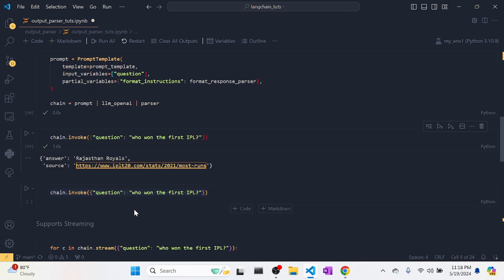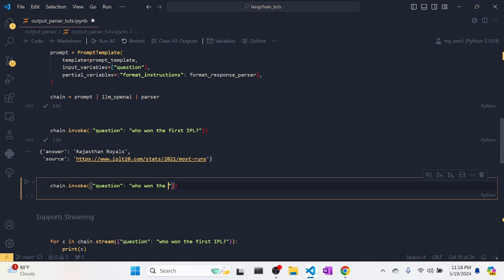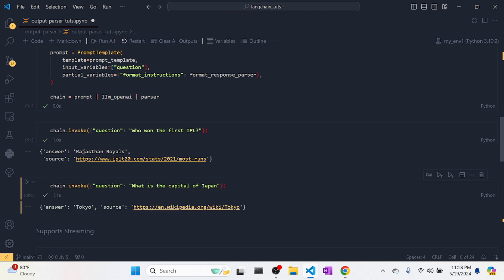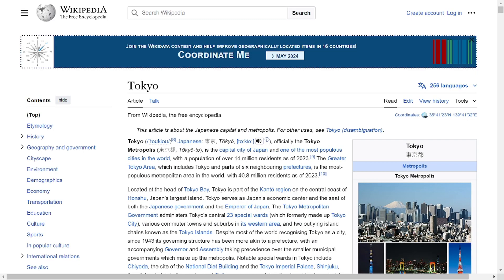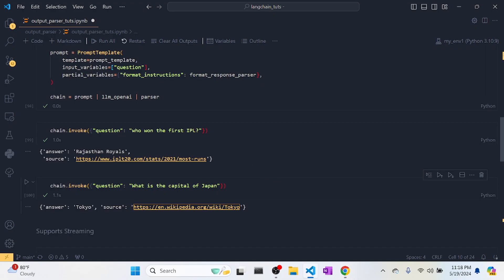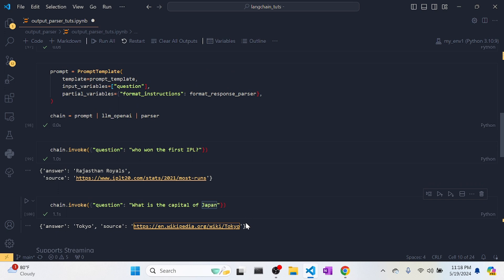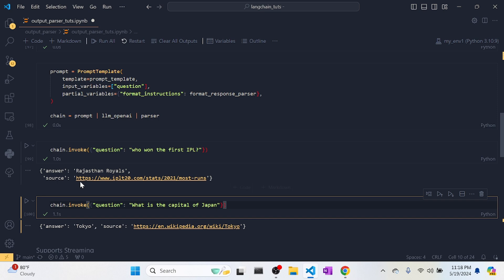So this is how we get structured output with two consistent keys — answer and source — every time. This is a very basic setup, so you might not feel the full importance of it right now. But when you build larger applications and need formatted output, you will understand why this is really important.